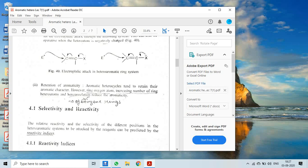The ring oxygen atom, the number of ring heteroatoms, and benzannulation — which refers to the number of fused benzene rings — all reduce the aromatic nature of the compound.